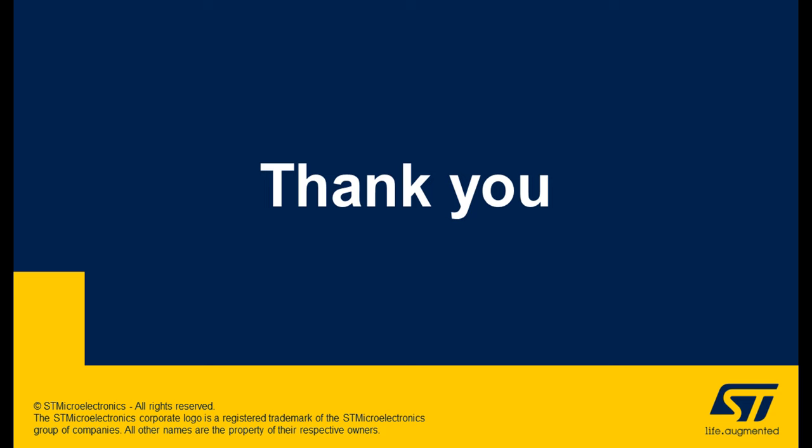Thank you for following this hands-on. Do not hesitate to play with all other low power modes available on this example. And see you in another video. Thank you.